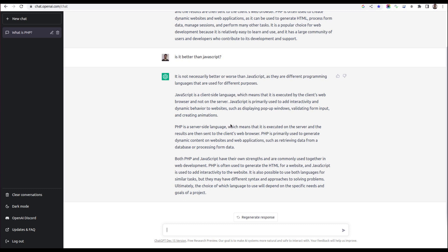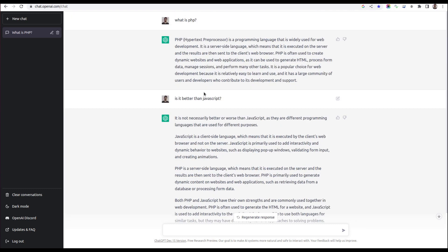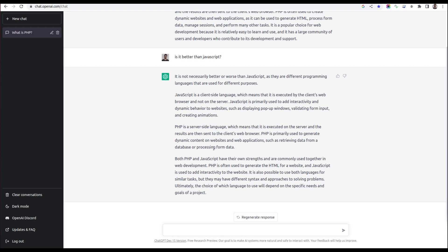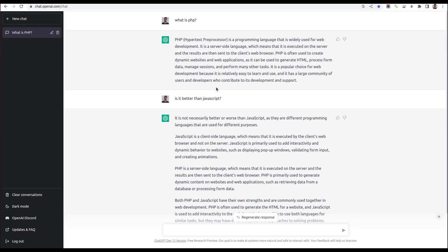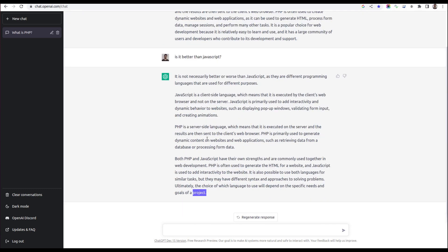PHP is a server-side language. See, it's producing the answer based on the first question as well. PHP is server-side and JavaScript is client-side. Both PHP and JavaScript have their own strengths and are commonly used together in web development. PHP is often used to generate HTML for websites, and JavaScript is used to add interactivity to the website. The conclusion is that ultimately the choice of which language to use will depend on the specific needs and goals of a project. It's completely correct because these aren't really comparable languages. Excellent answer from ChatGPT so far.